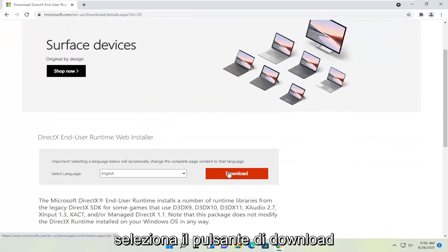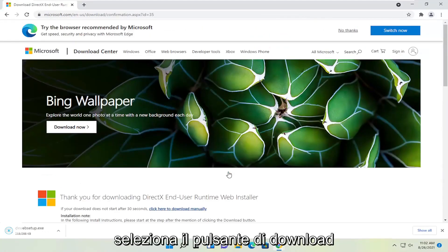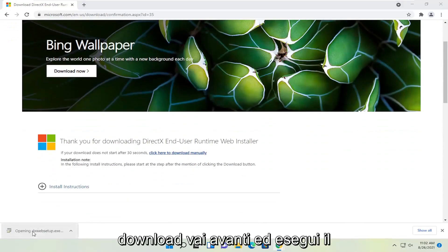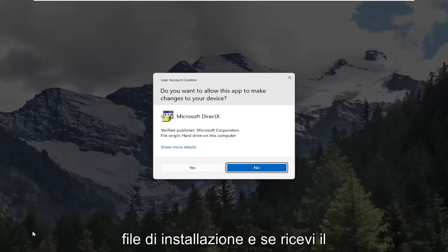Select the download button and give it a moment. Once it's done downloading go ahead and run the setup file.